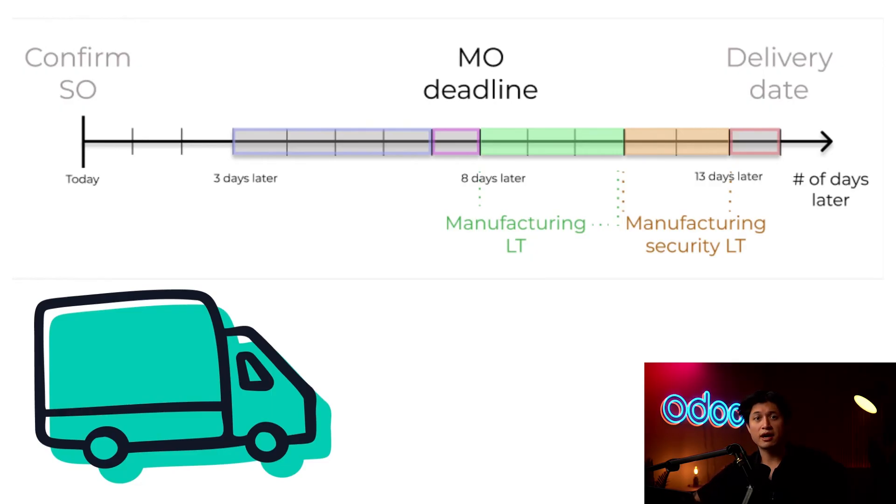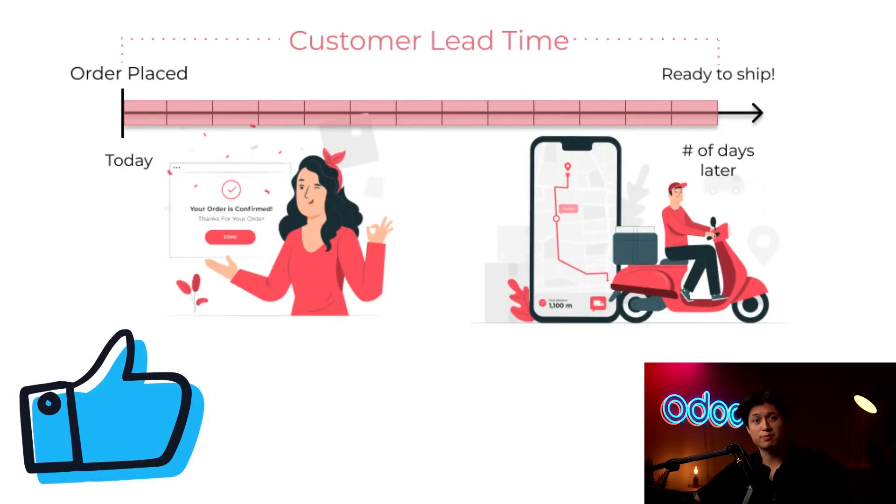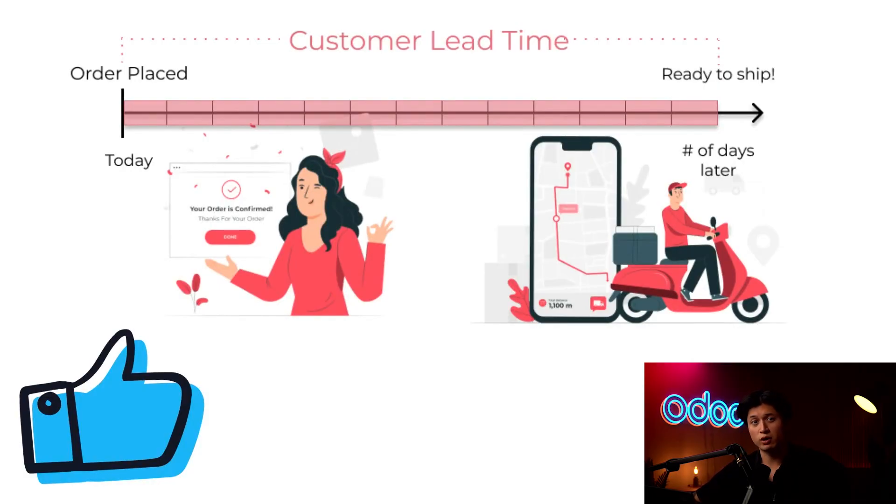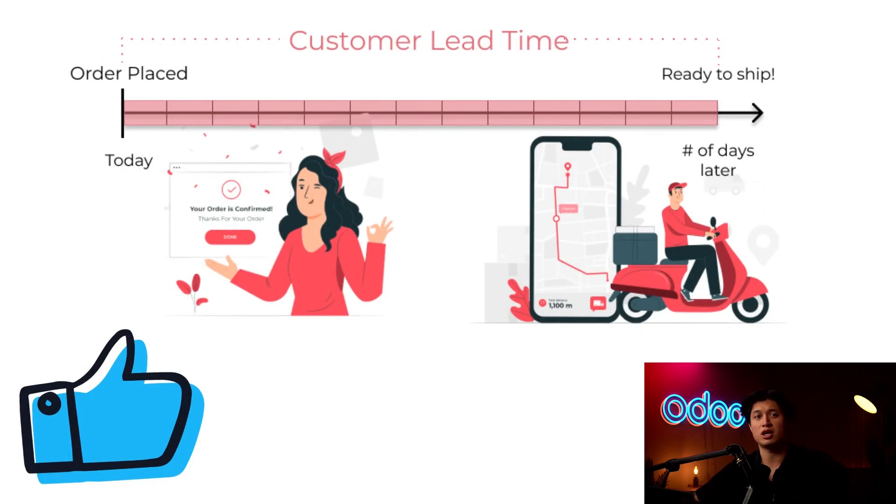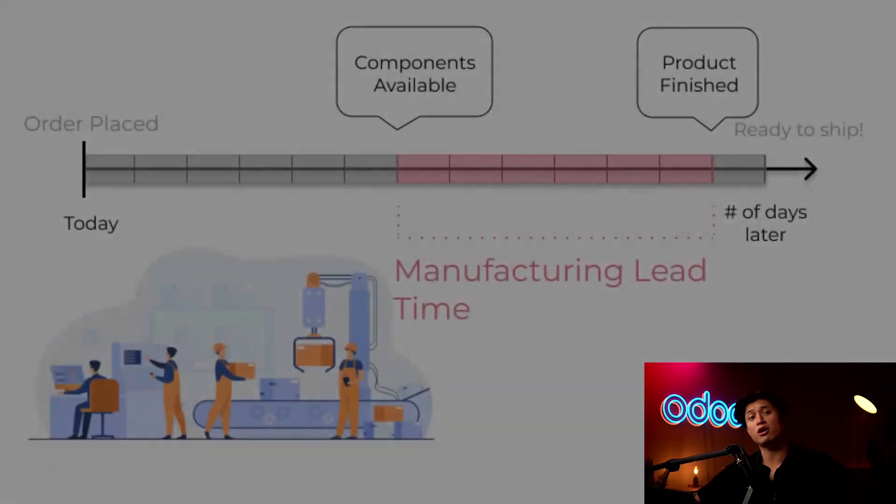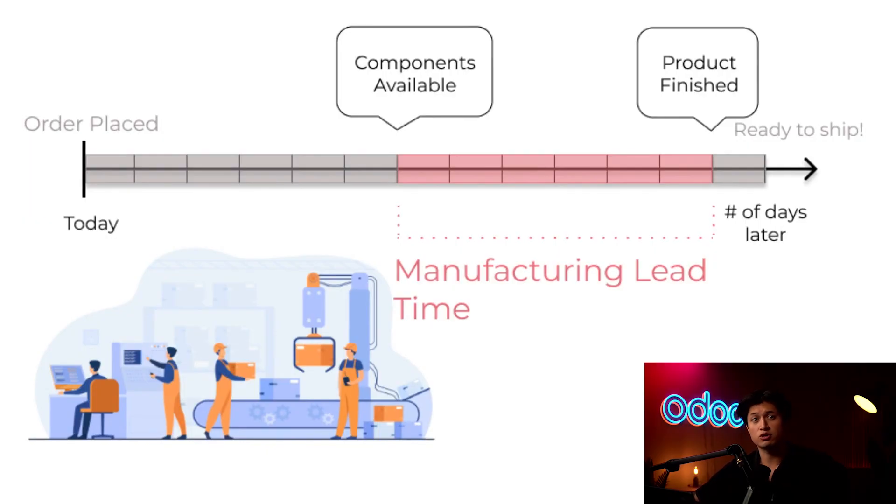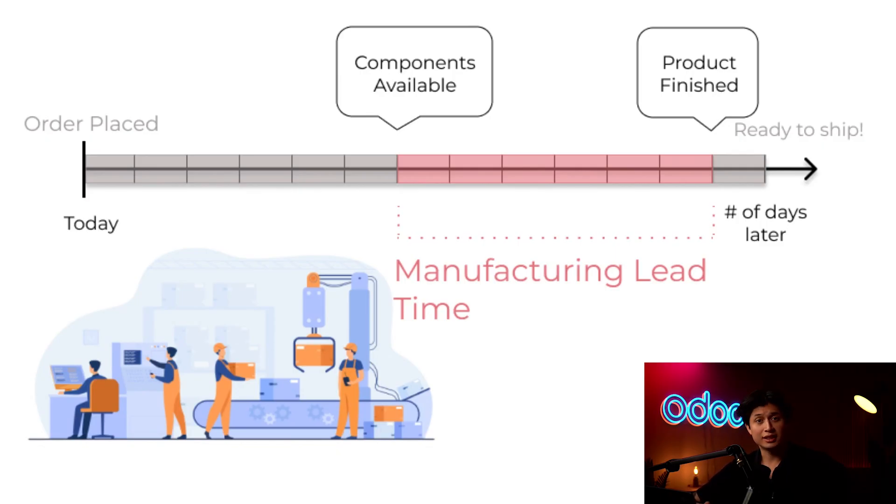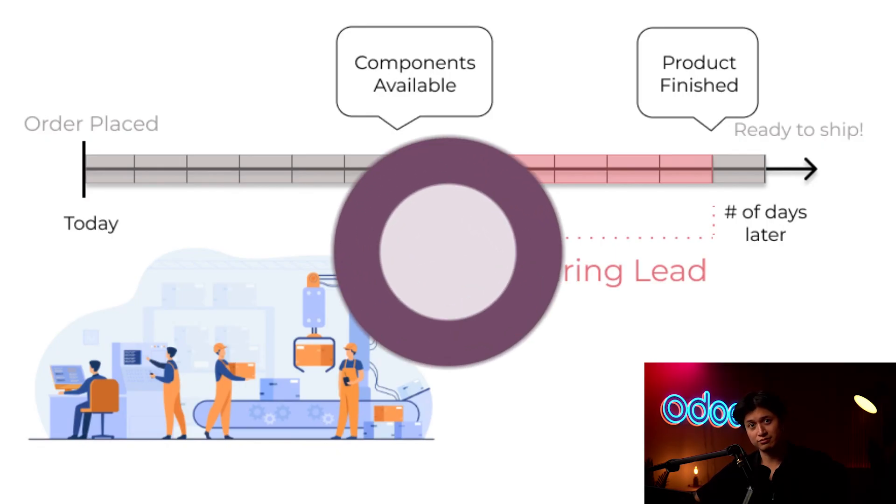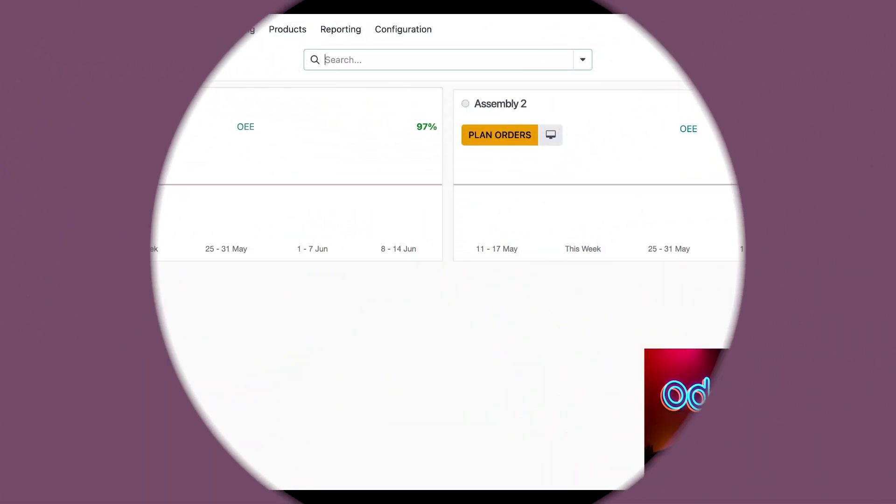First we have customer lead time. That's how many days pass between when a product is ordered and when it ships out of the warehouse. Now remember, whenever we're talking about customer lead time we're essentially talking about delivery lead time. Then we also have manufacturing lead time, and that's how long it takes to actually build the product. Knowing these timelines helps us plan smarter and hit every deadline so parts show up on time and orders go out right when they should.